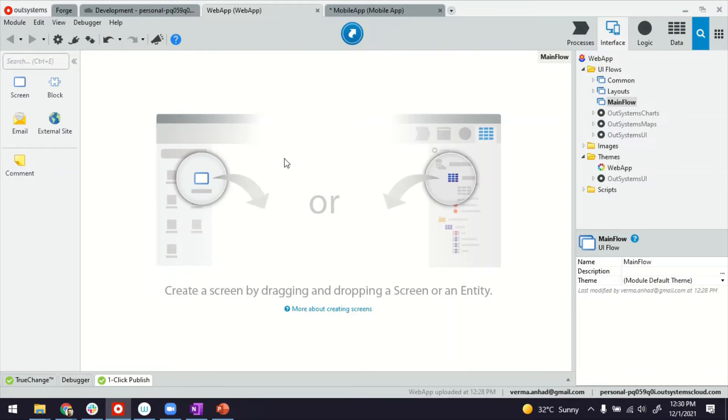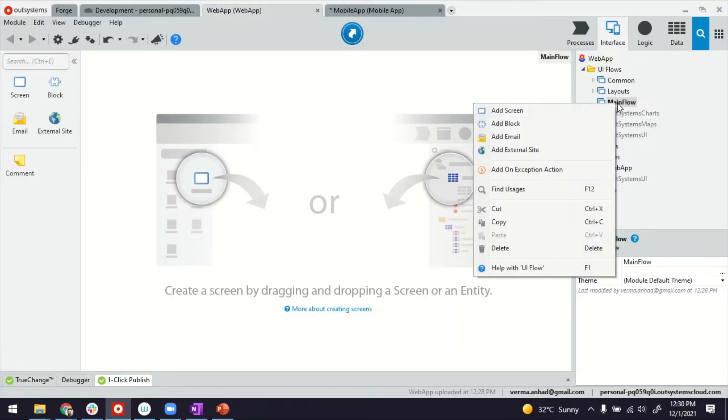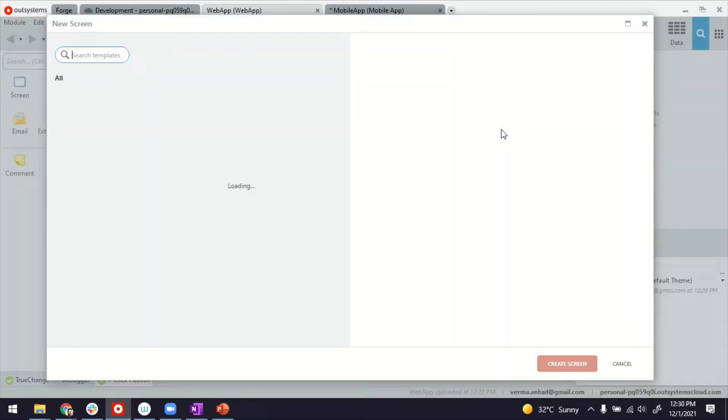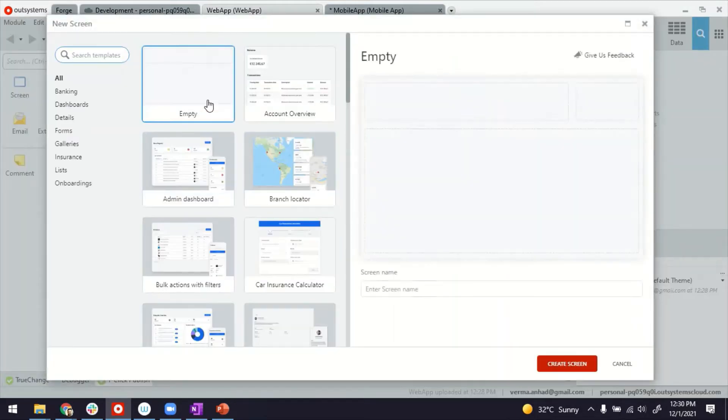Once again, this is my service studio. I'm inside a reactive web application. It's empty as of now. There's nothing inside. I'll start by creating a new screen.